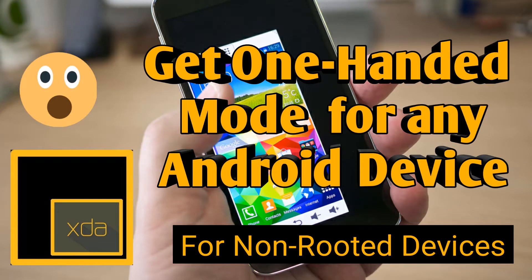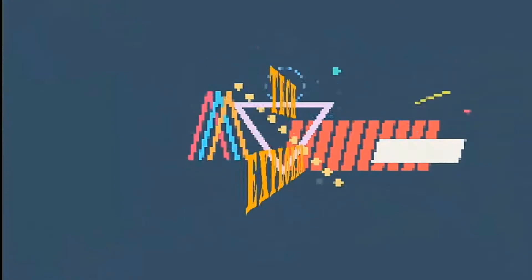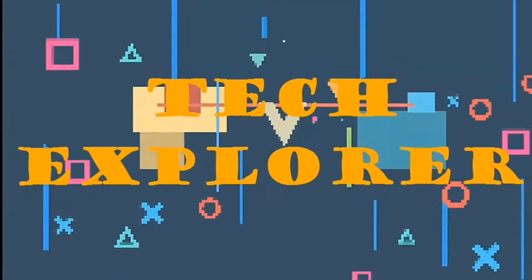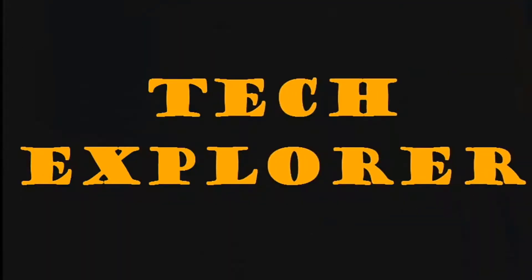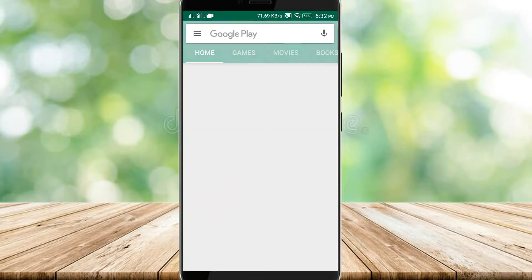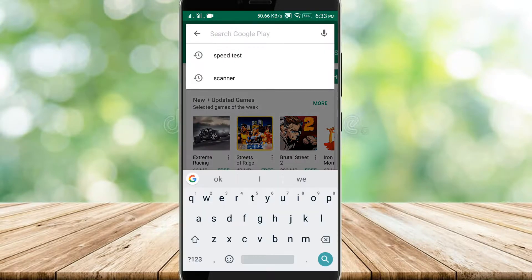So now let's explore it. First of all, download the one-handed mode application from Play Store. You can find the link in the description.